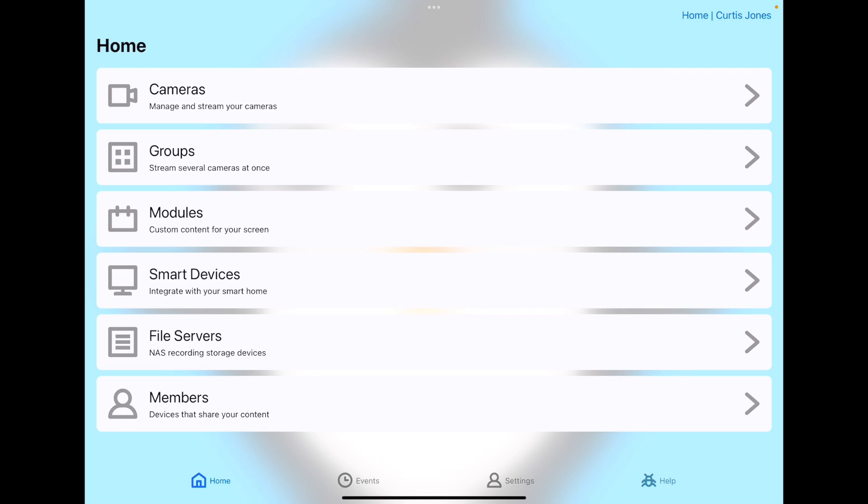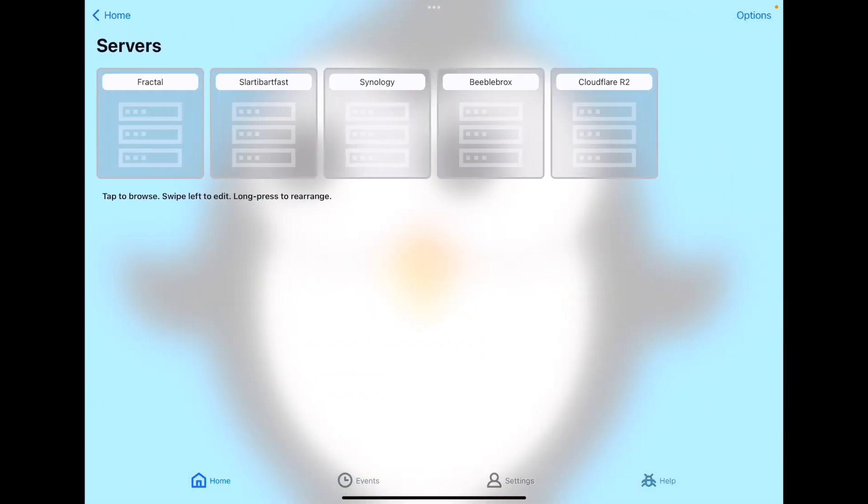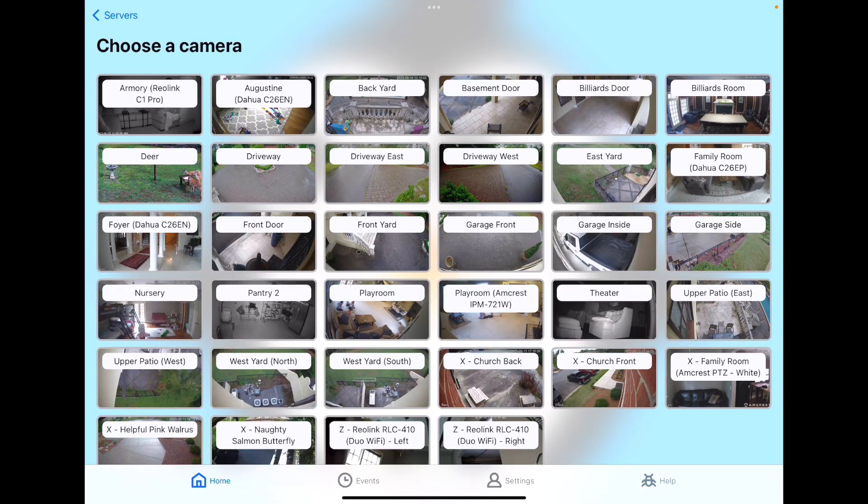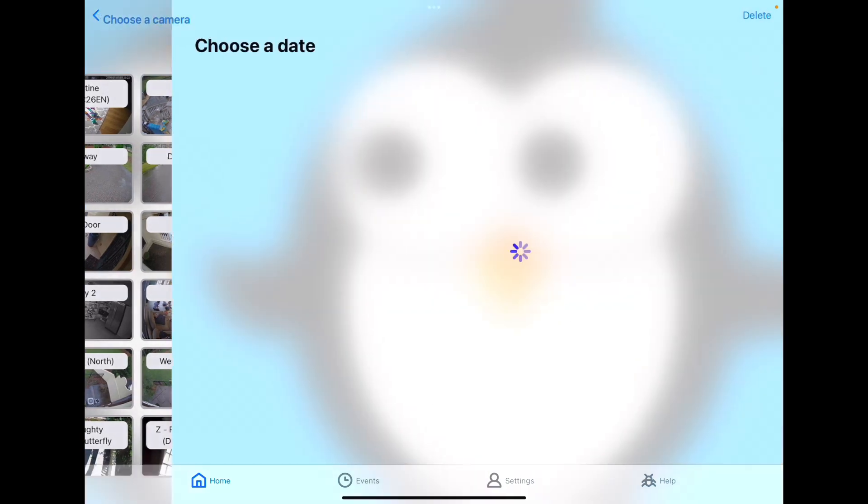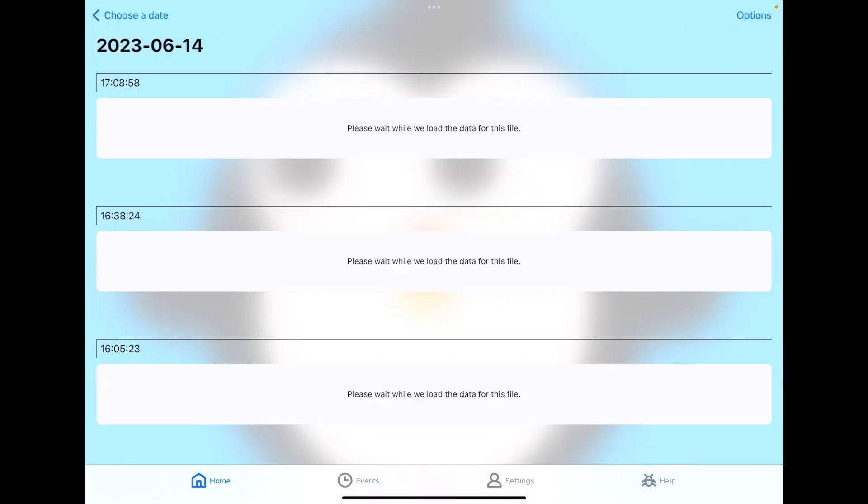So if we want to browse our recordings, we'll tap on file servers again. Instead of swiping on Cloudflare R2, I'm going to tap on it. Here's our list of cameras that we have recorded to our S3 service. I'm just going to tap on Backyard. And here's the list of days. I've only been testing this camera for today.